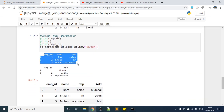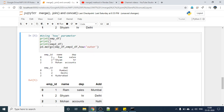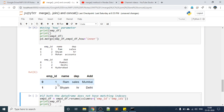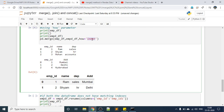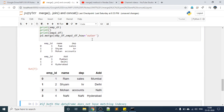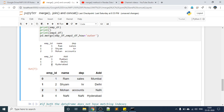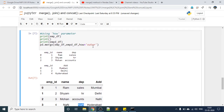Using outer, you can print all employee IDs from both DataFrames. Where employee ID 3 (Mohan, Accounts) has no address, it comes as NaN. Similarly, employee ID 4 with Hyderabad has no name or department, so those come as NaN. So inner and outer are two important values for the how parameter. There are two more: left and right.